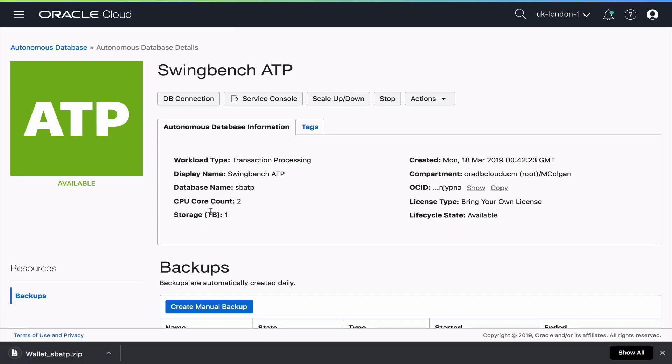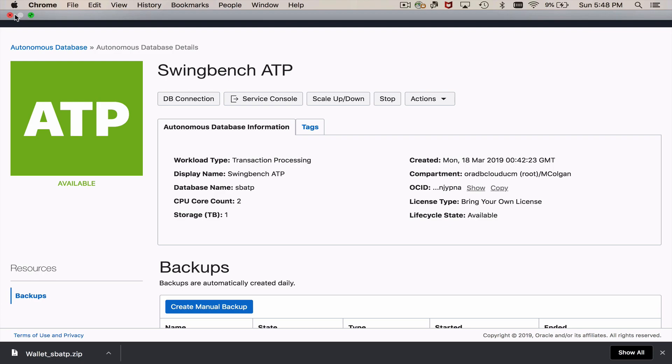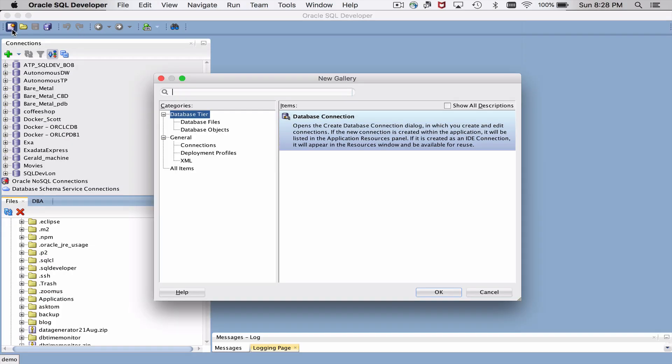And what you'll see there, boom there it is, I have a new file called wallet_sbatp.zip that I'm going to use to be able to connect my SQL Developer to my autonomous database.